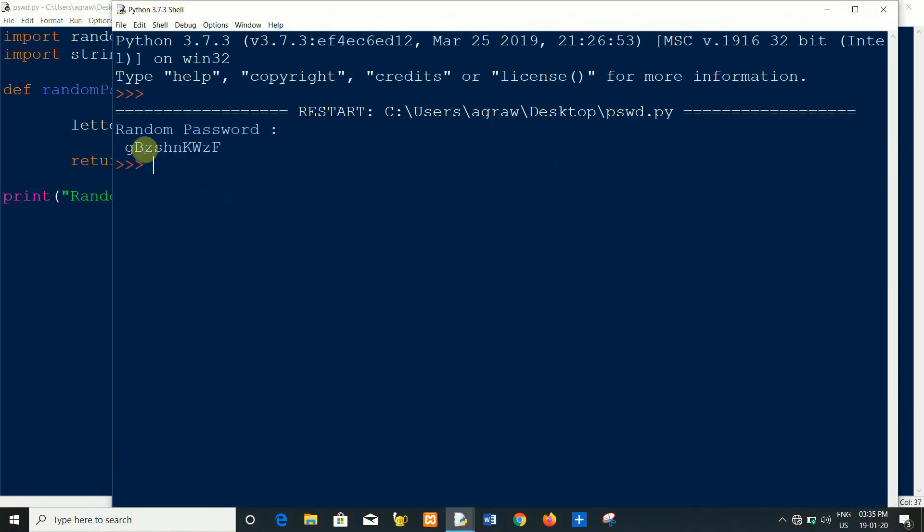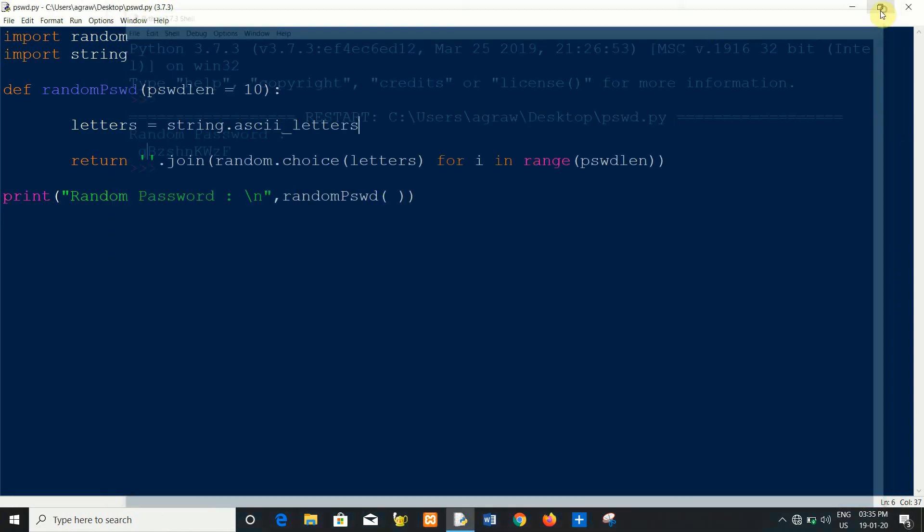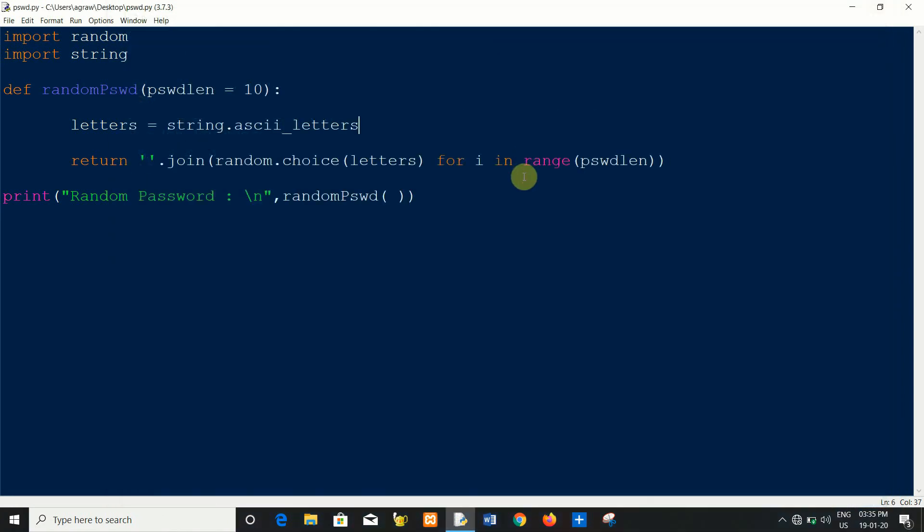As you can see there is a lowercase and uppercase characters. If you like our video then please subscribe to our channel. Thank you guys.